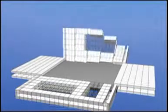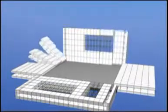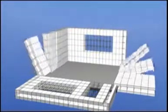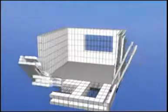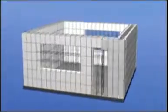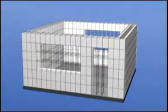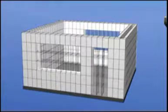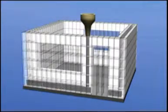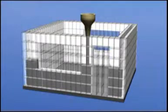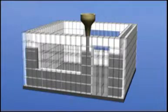On the construction site, the modules are joined together to create a wall that includes window and door openings. The space between the two insulation strips of the module is filled with concrete. The lattice in the openings functions as support during the concrete filling.